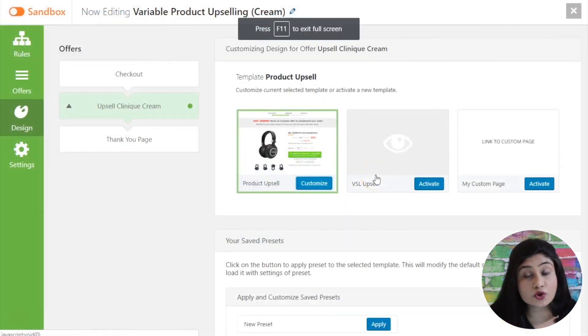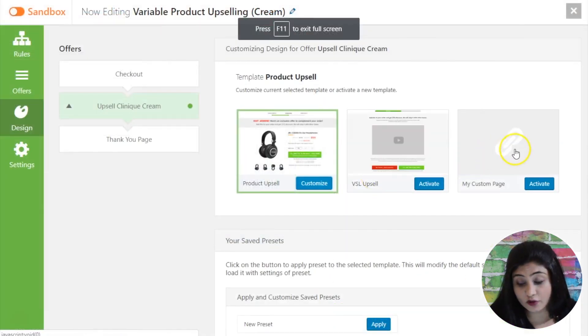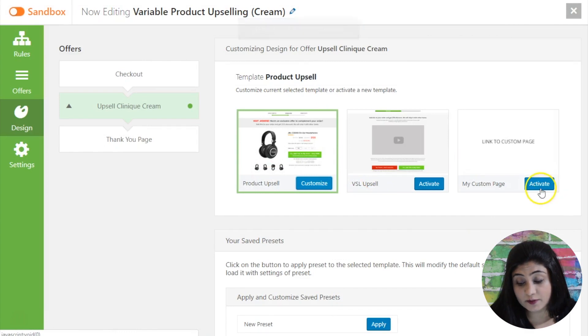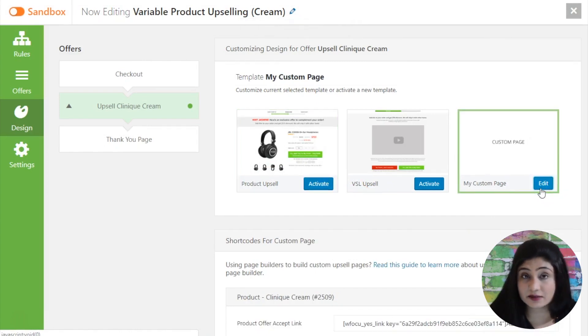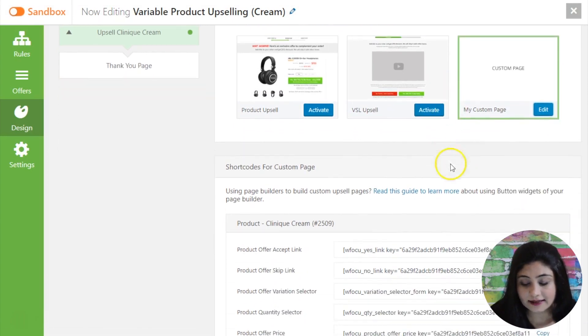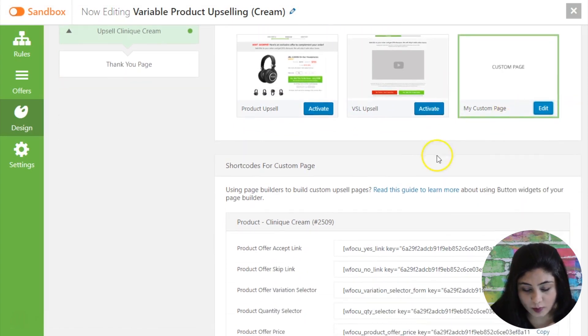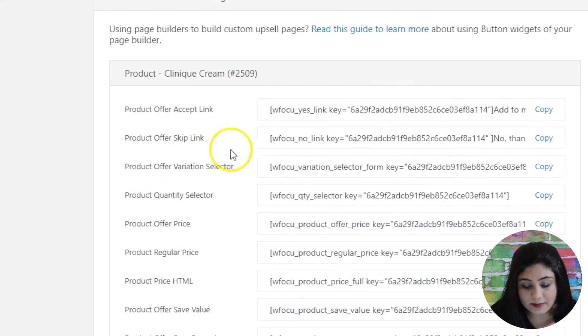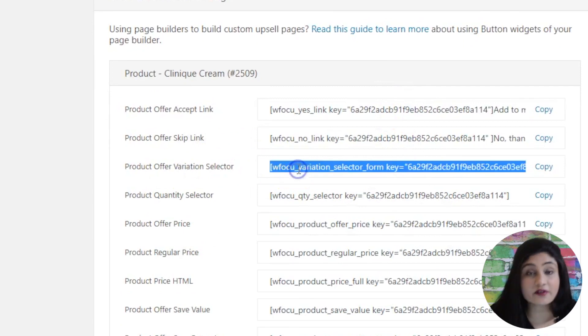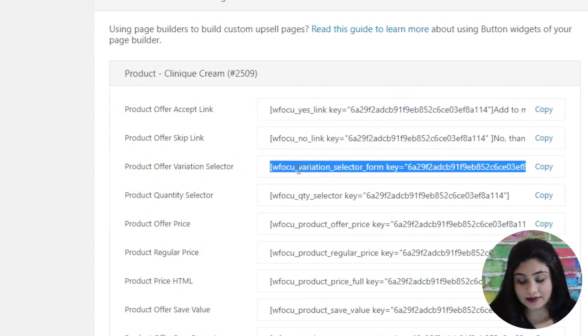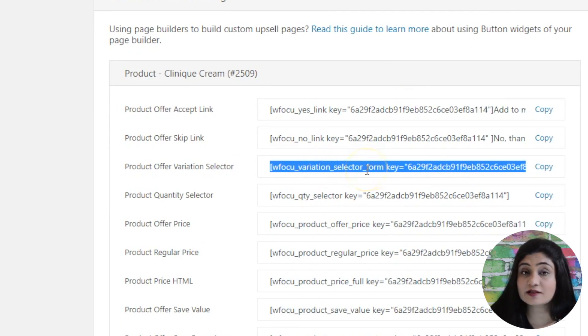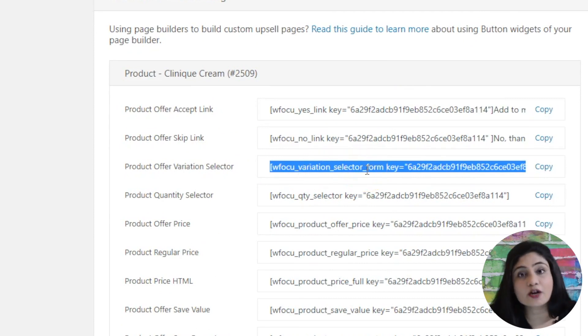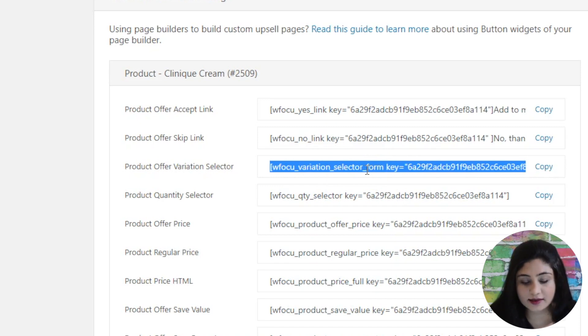In addition to that if you're using one of your favorite page builders to create a product and you do not want to use the inbuilt customizer then once you hit activate on this one you will be able to see the shortcode for variation selector. So just like the dropdown that you just saw, once you copy and paste this shortcode in your favorite page builder the same dropdown will appear there as well.